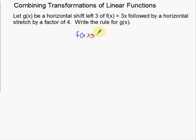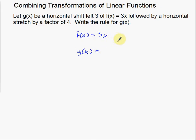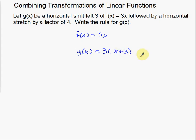So here's f of x — f of x is 3x — and the first thing I want to do is a horizontal shift left 3. So g of x, my new function: if I want to move something to the left or to the right, I'm either going to add or subtract directly to the x. So it's going to be x plus 3 or x minus 3. If we put anything inside parentheses like this, it's always opposite of what you think.